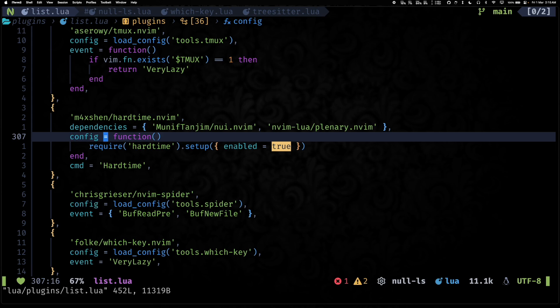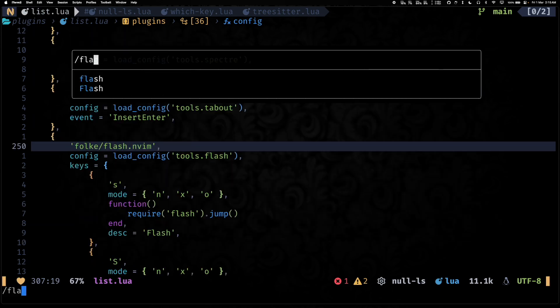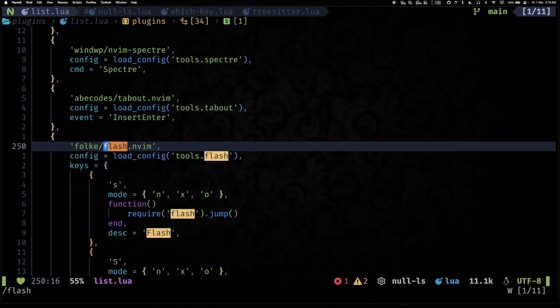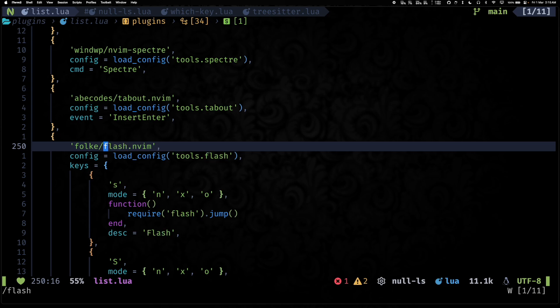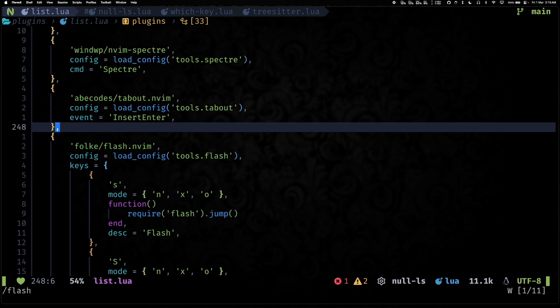That was tree-sitter. Then another cool thing that we added was flash.nvim. This is also something that I really like to use and it helps me jump to any particular place in the codebase.